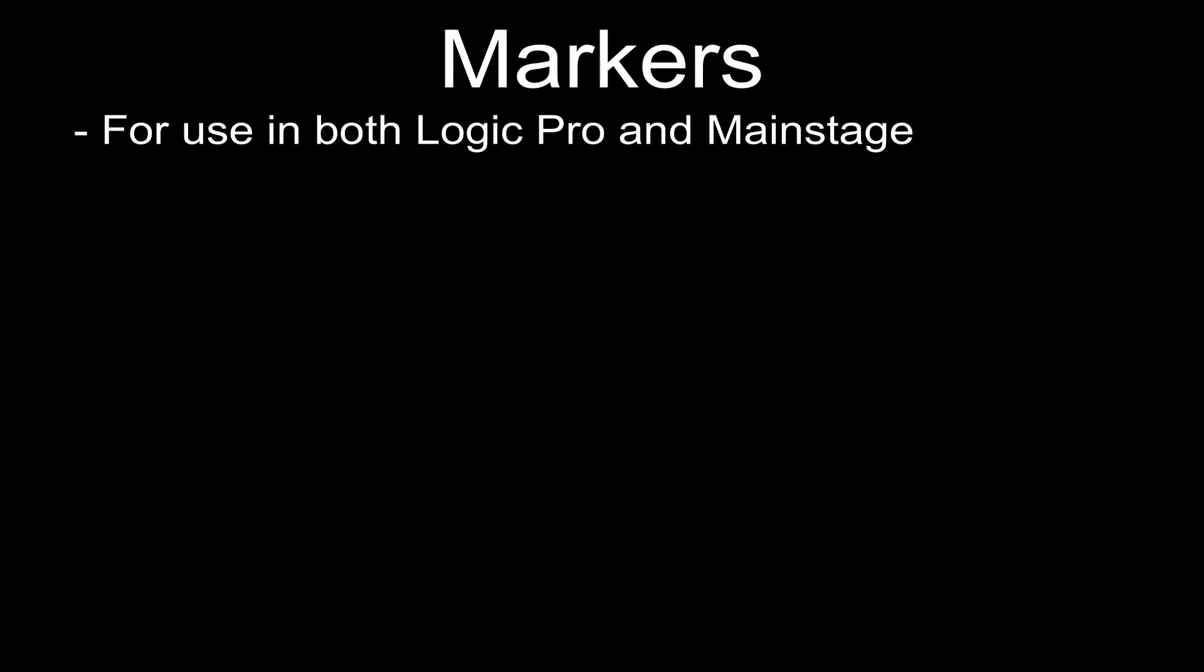Hi and welcome to the next section of my video series on how to use markers within Logic Pro and Mainstage.